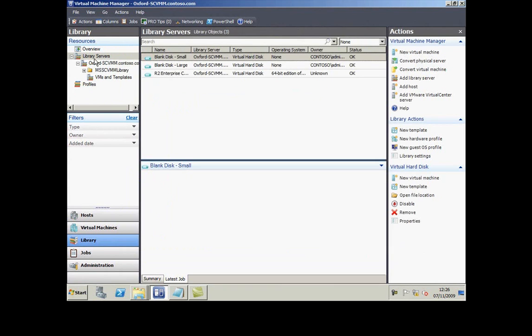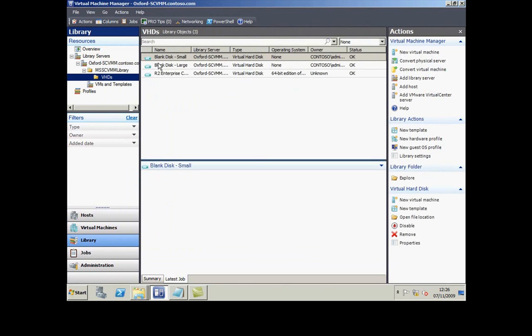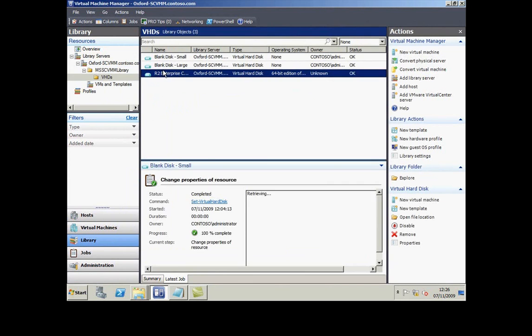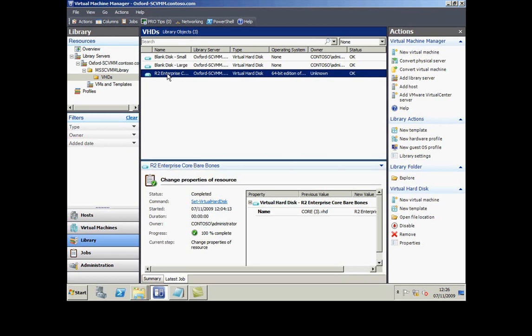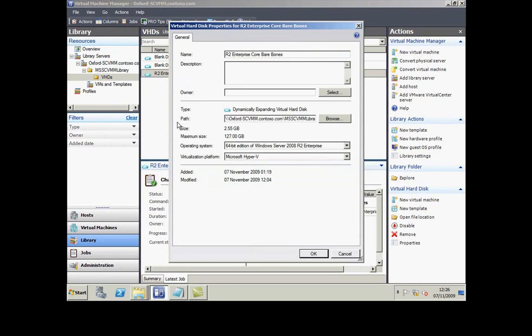In Virtual Machine Manager, if I look at the library on my local machine and look at the VHD files, this one at the bottom, when I go to its properties...